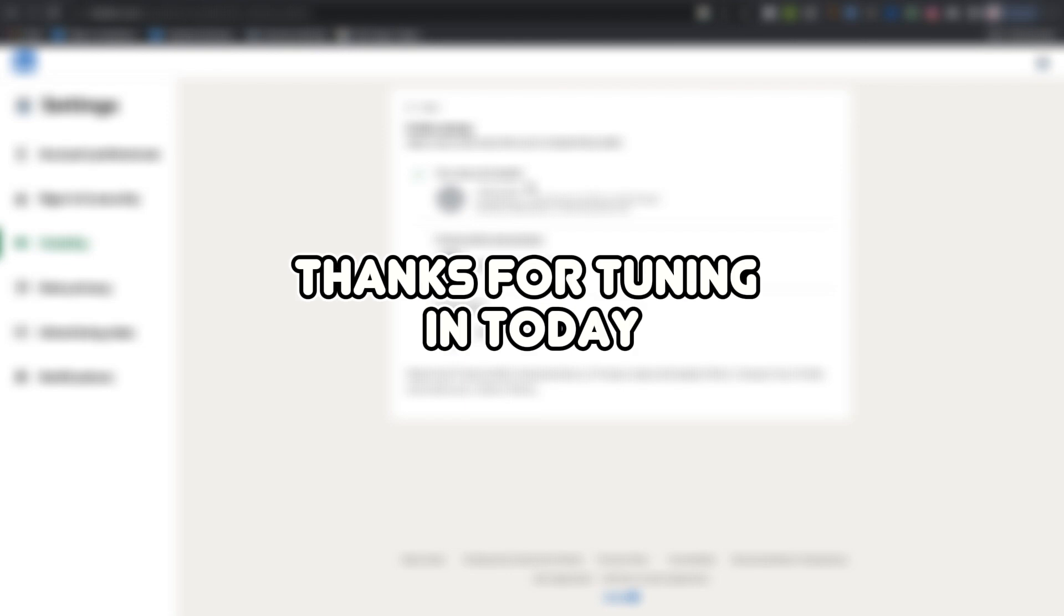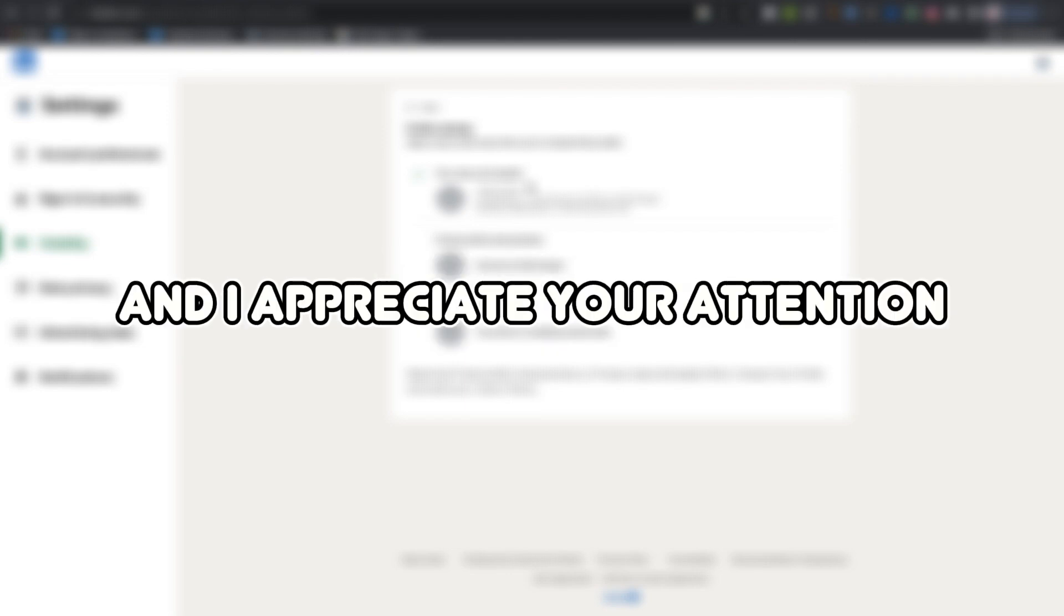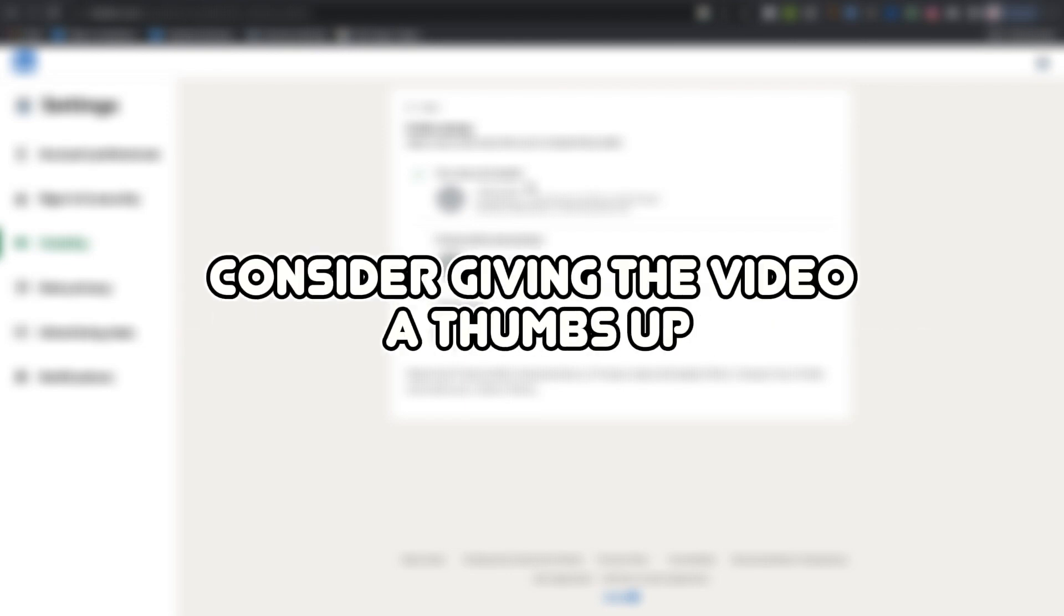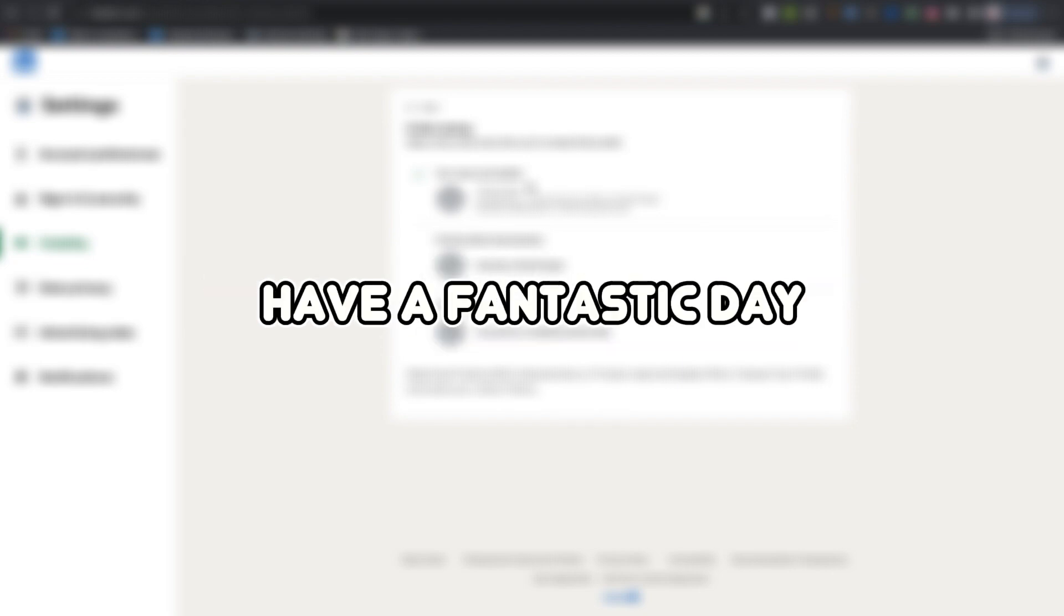Thanks for tuning in today, and I appreciate your attention. If you found the information helpful, consider giving the video a thumbs up. Have a fantastic day!